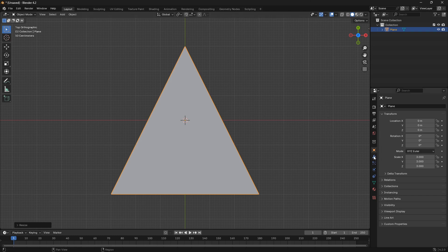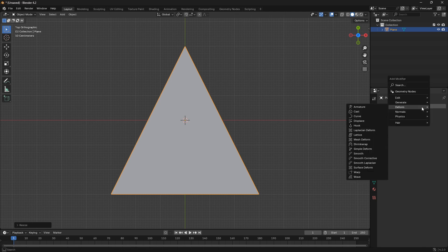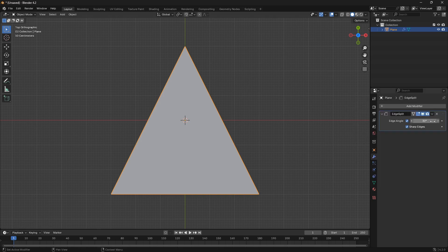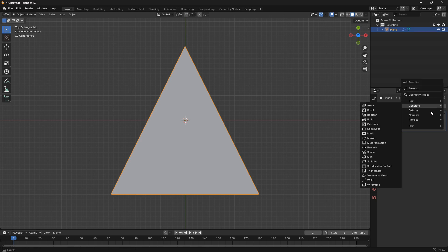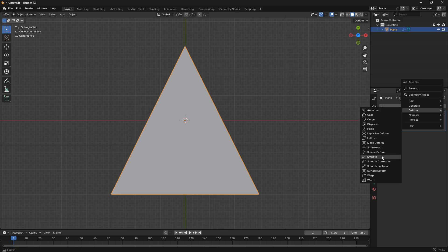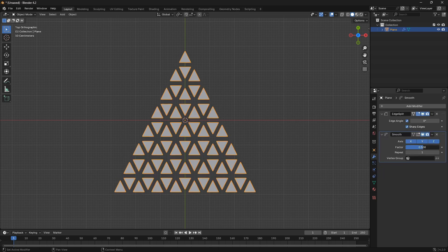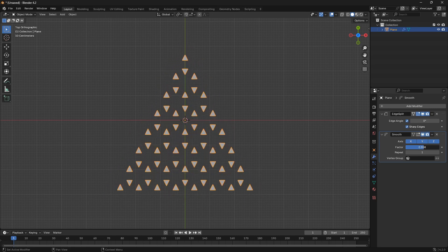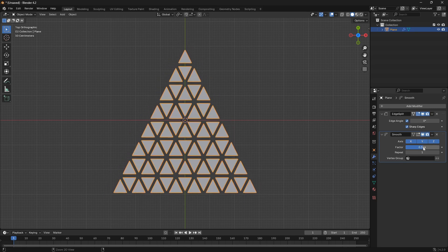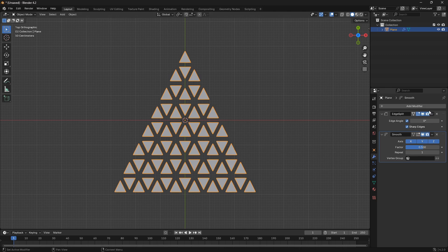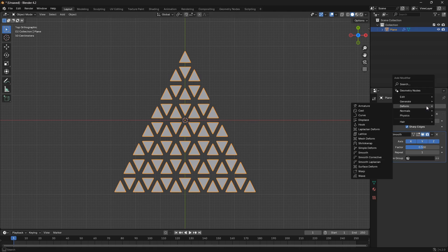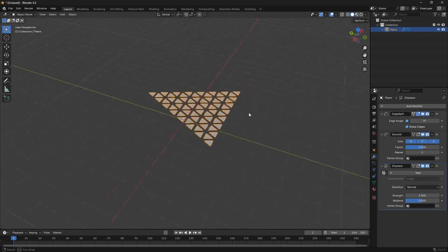Now let's get going with modifiers. Go to the tool icon, click Add Modifier, go to Generate, and start with Edge Split — set the angle to nothing. Then go Add Modifier again, go down to Deform, and bring in a Smooth modifier. We'll play around with all these values later. Bring in a third modifier as well: this time we're going to use a Displace.